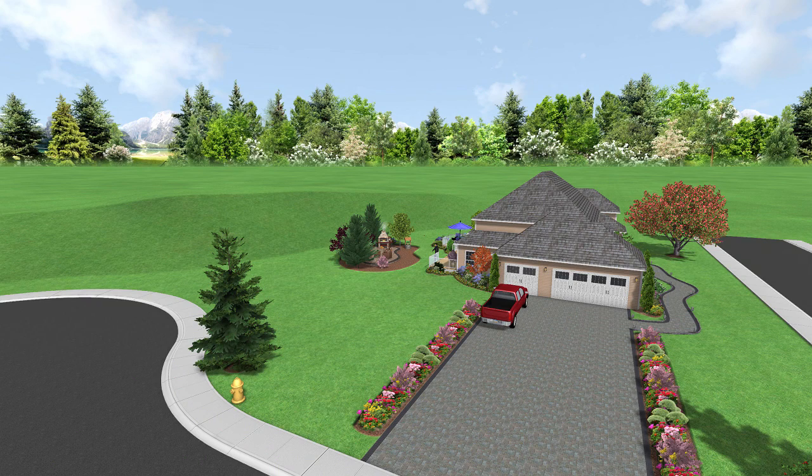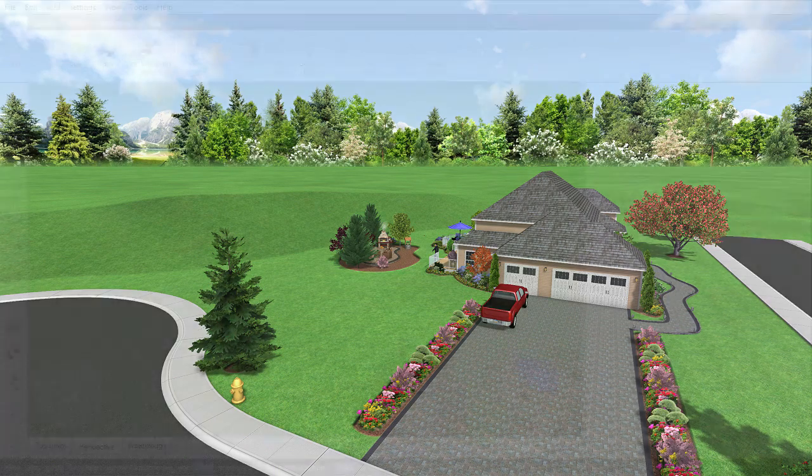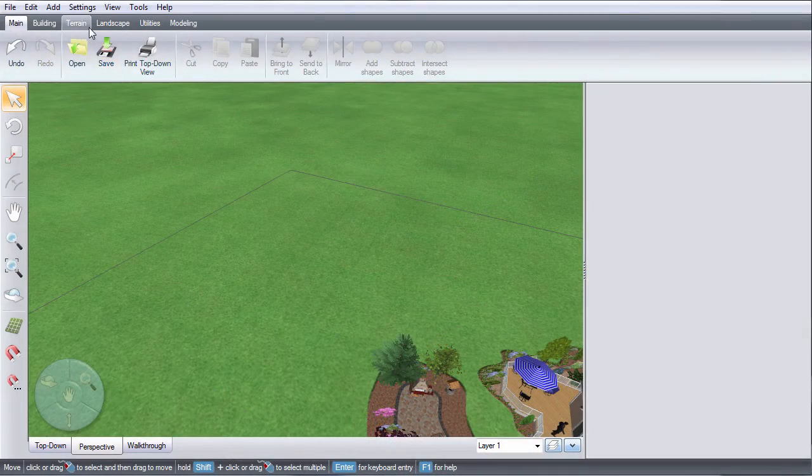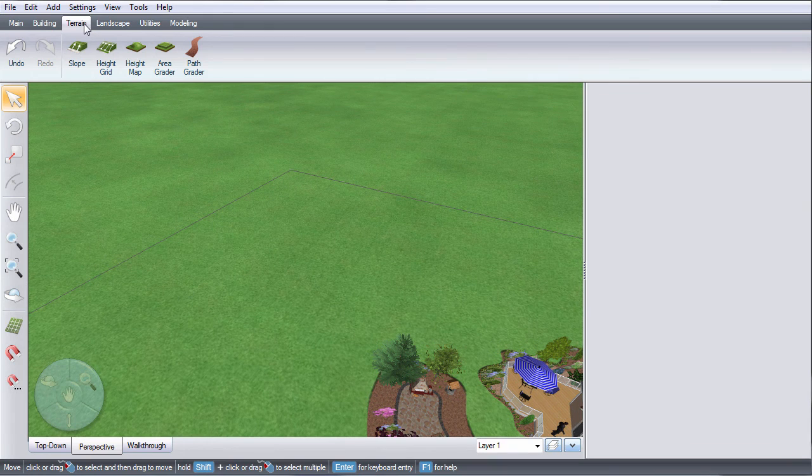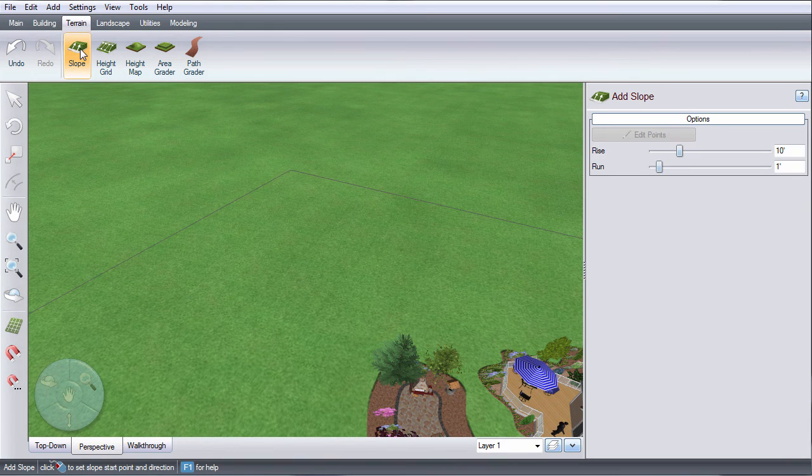This video will show you how to add a slope to your terrain. To get started, click terrain and then click slope.